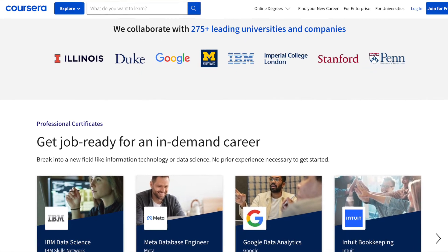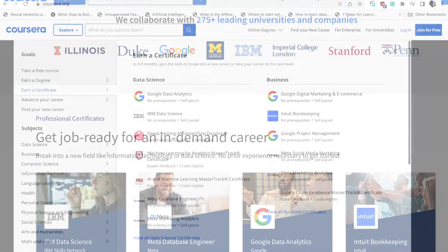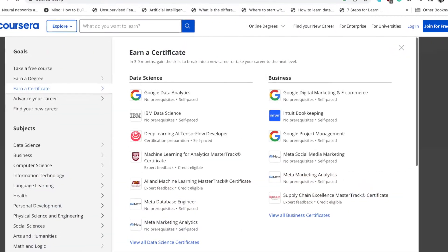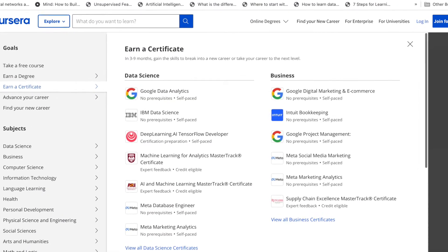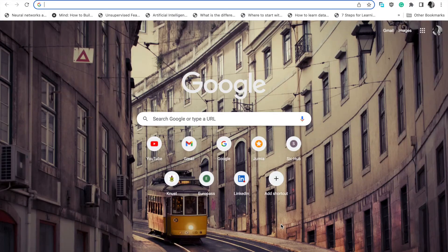Hi viewers, you are welcome. Today I'm going to show you how to take a free paid course on Coursera. Let's kick start.